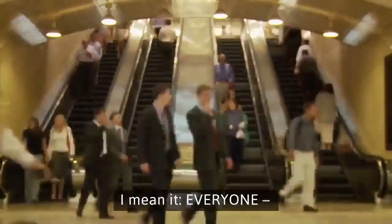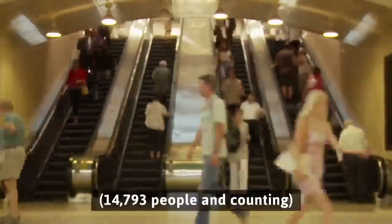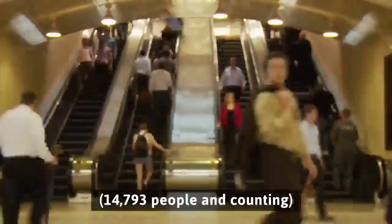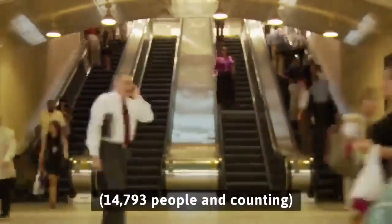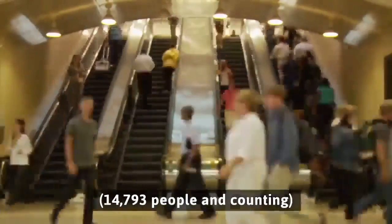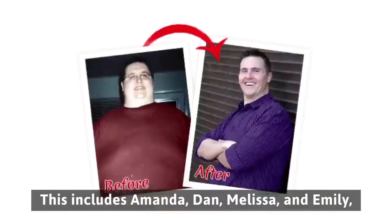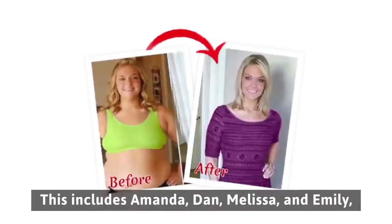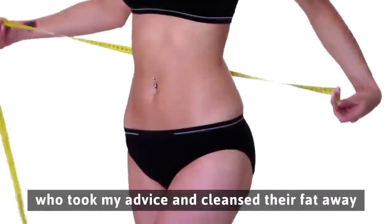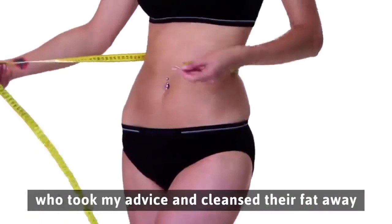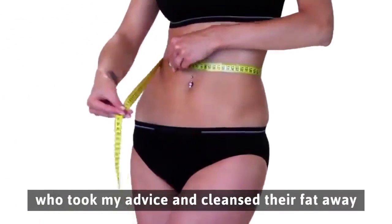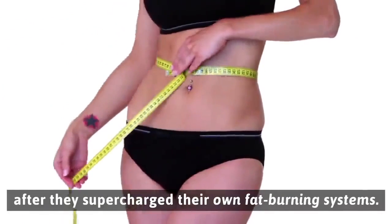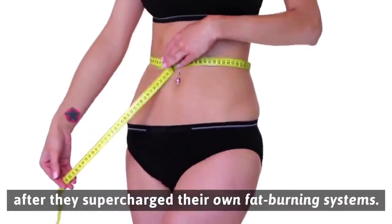I mean it, everyone. 14,793 people and counting. This includes Amanda, Dan, Melissa, and Emily who took my advice and cleansed their fat away after they supercharged their own fat-burning systems.